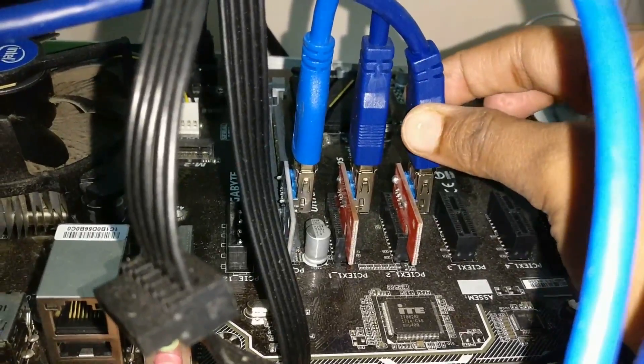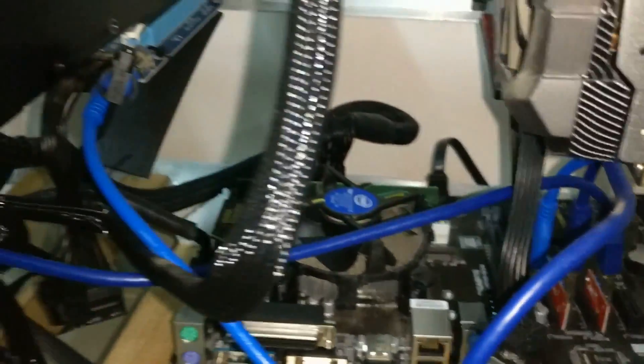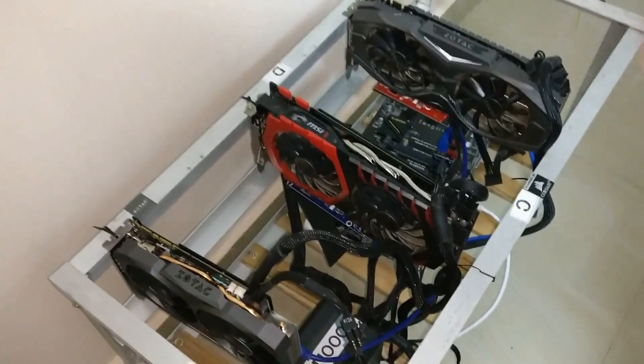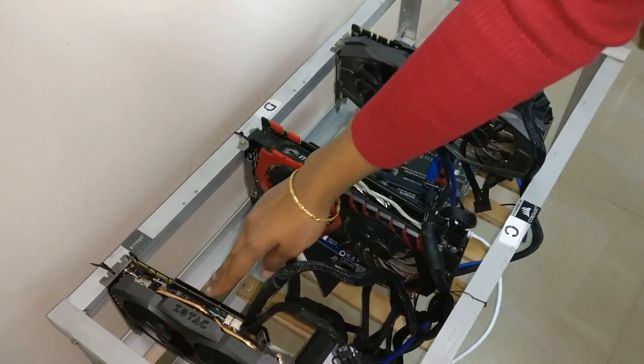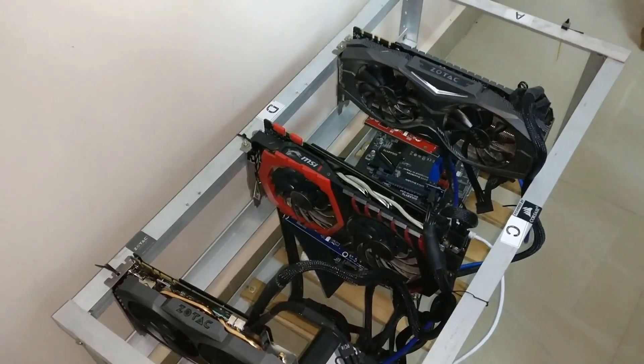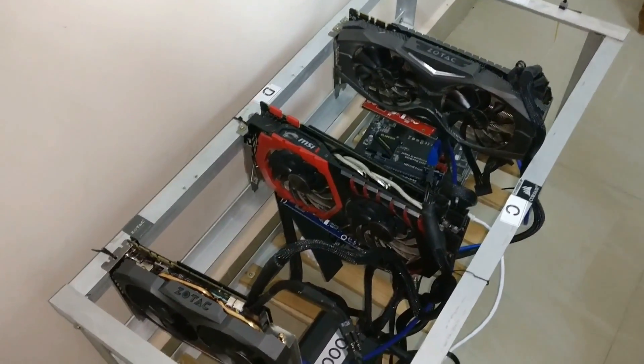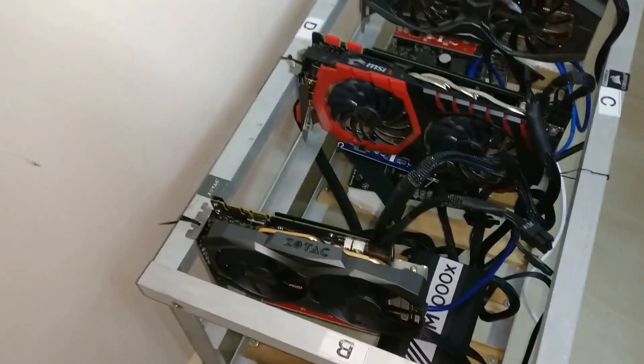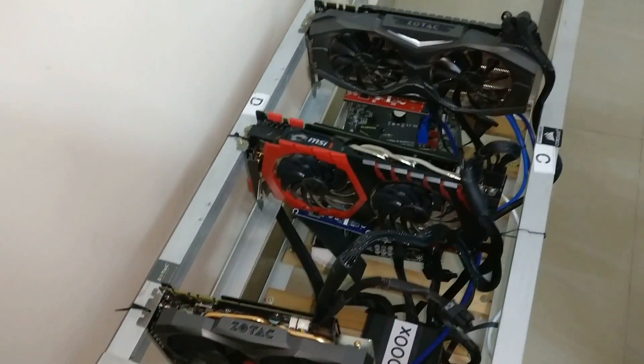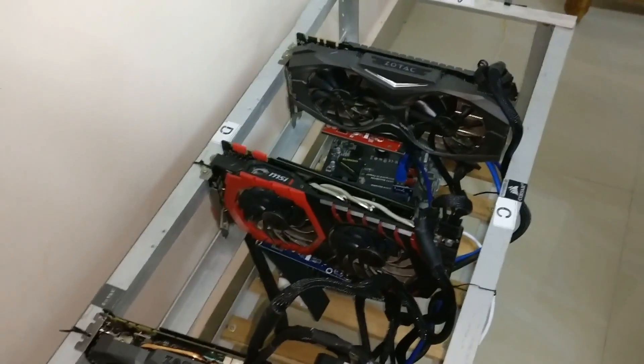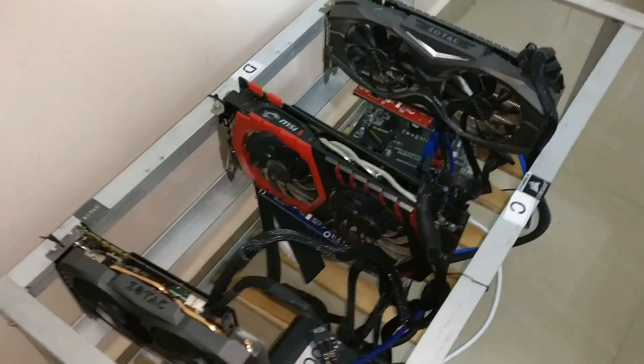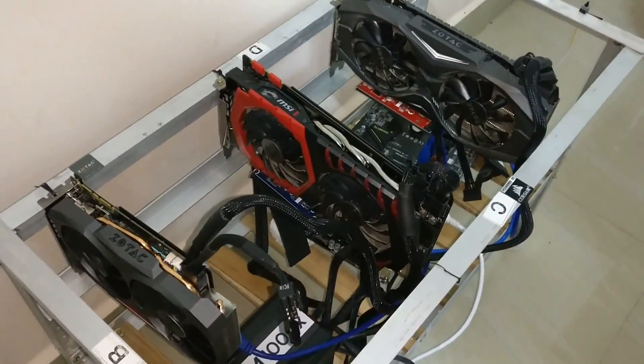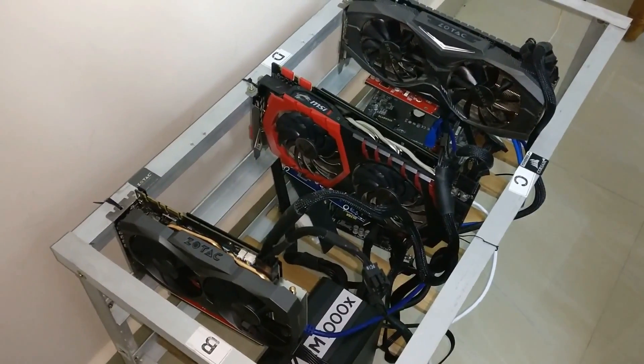So this connection is also done guys. Now we have completed the assembling of the new graphics card, that is GTX 1070 Ti mini. So now I will just quickly run the mining so that in my coming videos I will share you the performance review of the new graphics card. Hope you guys liked my video.